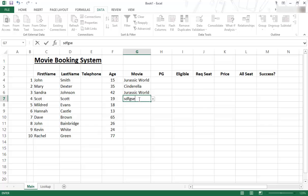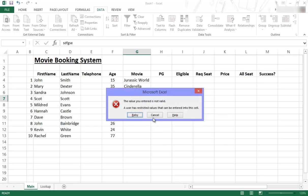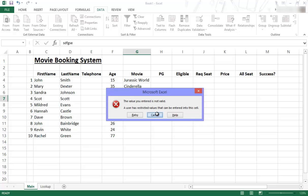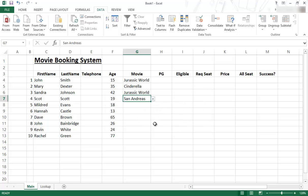For example, if I do that, and I enter, it says, hang on, you can't do this. The value entered is not valid. A user has restricted values that can be entered into the cell, which was me with a list that I've done. So I cancel that. And then you can select from the list only. So that is how data validation works using a drop down list.